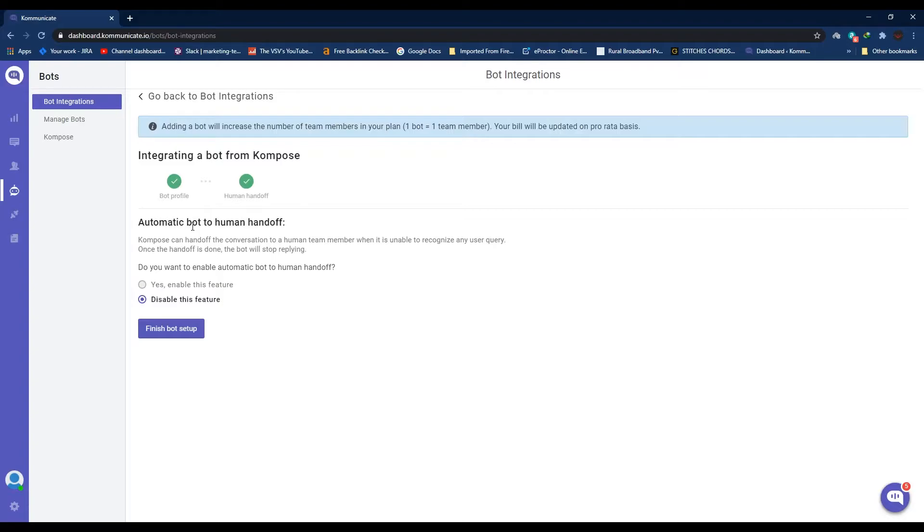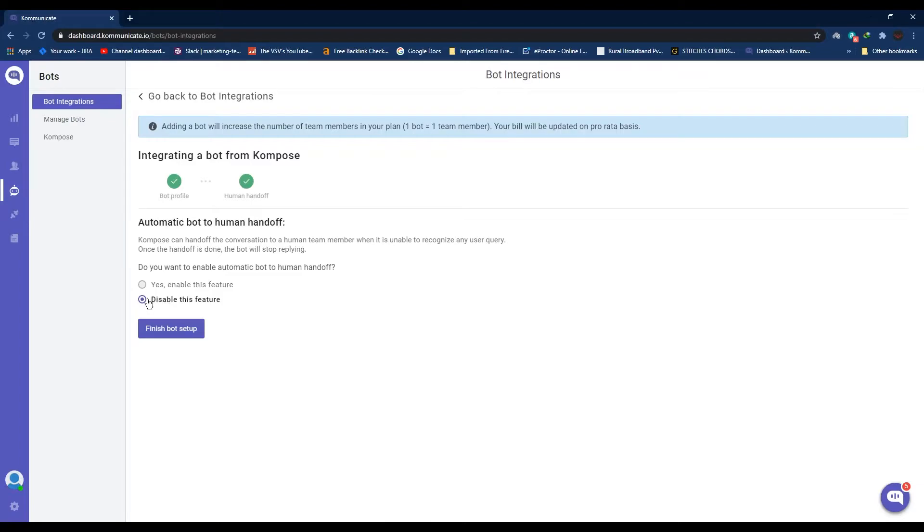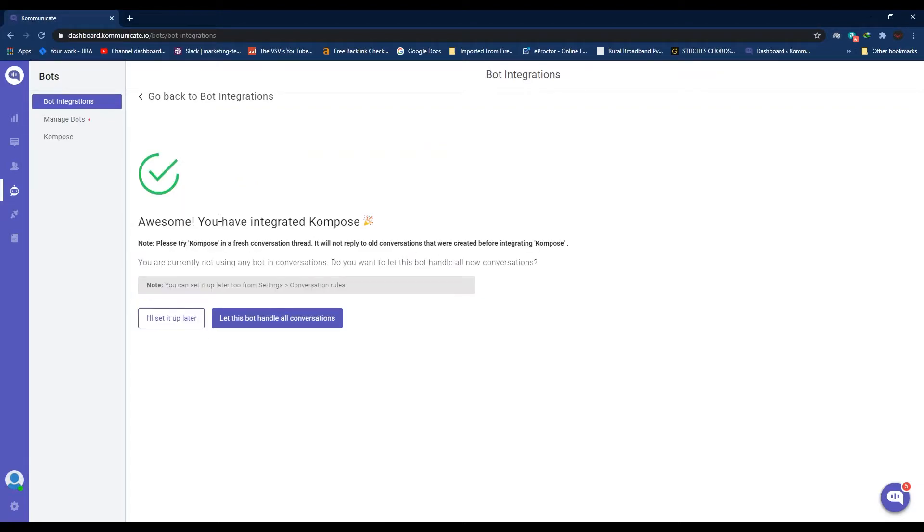That is it, you're already done with 50 percent of the work. Now from this Bot to Human Handoff section, you can choose if you want the bot to handoff the conversation to a human team member when it's unable to recognize any user query. Once the handoff is done, the bot will stop replying. I'm gonna keep this to Disable. After it, just click Finish Bot Setup. Now you can straight away set this bot to handle all your incoming conversation or you can set it up later. Let's click Let This Bot Handle All Conversation.